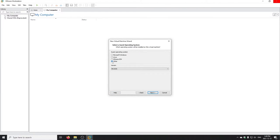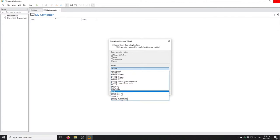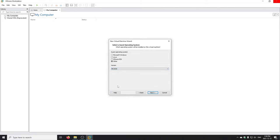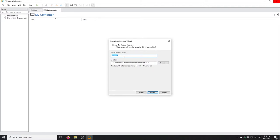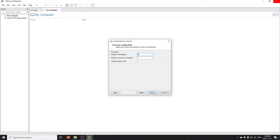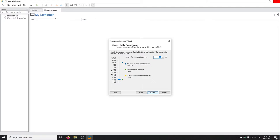Workstation does allow you to feed it an ISO file and walk you through things, but we want to do everything as manually as possible. For guest operating system, MS-DOS is actually under 'Other' — there are a few less common operating systems there. When you select the OS version, it ensures the correct default hardware types are observed when you create the machine. For the virtual machine name I'll just call it 'MS-DOS.' For processors, DOS is important — you just want one, since DOS is not a proper multiprocessor OS.